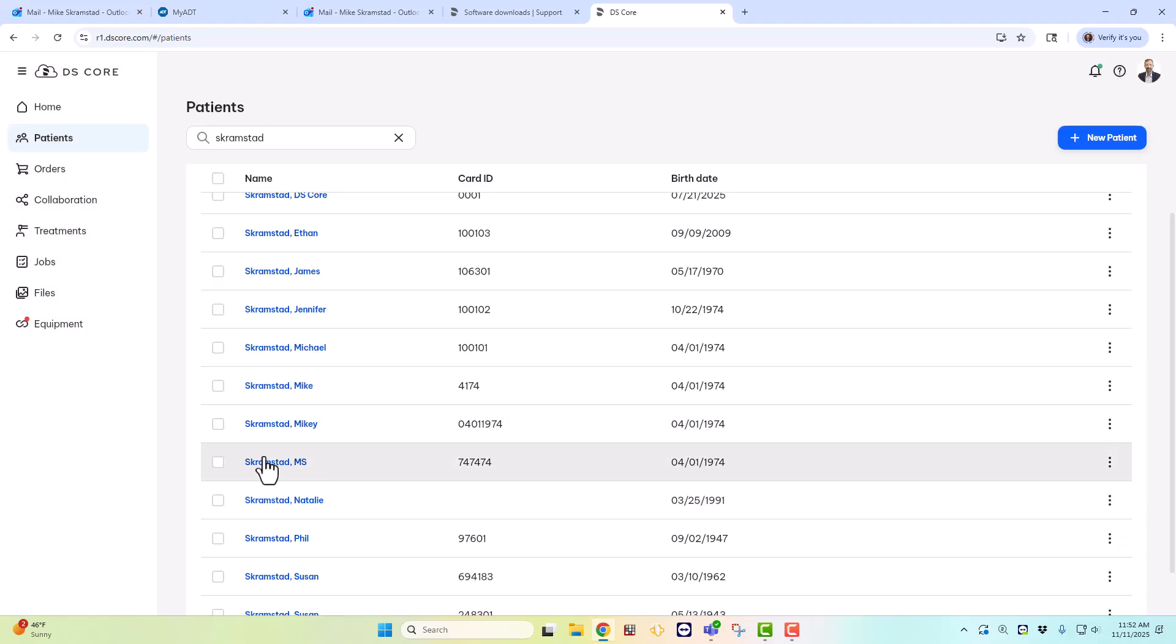And now you see I have the patient added into DS-Core at this point. So it's really doing the same thing that you've always done, you're just doing it in a different place. Instead of doing it in the CEREC or Connect software, you're now going to do it within DS-Core.